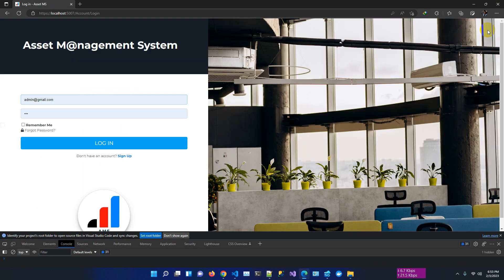That's the overall summary of the new features in the asset management system. There was one issue encountered during the video demonstration which will be fixed after this video. Thank you everyone — hopefully we'll add more features and fix existing issues. See you in the next video.